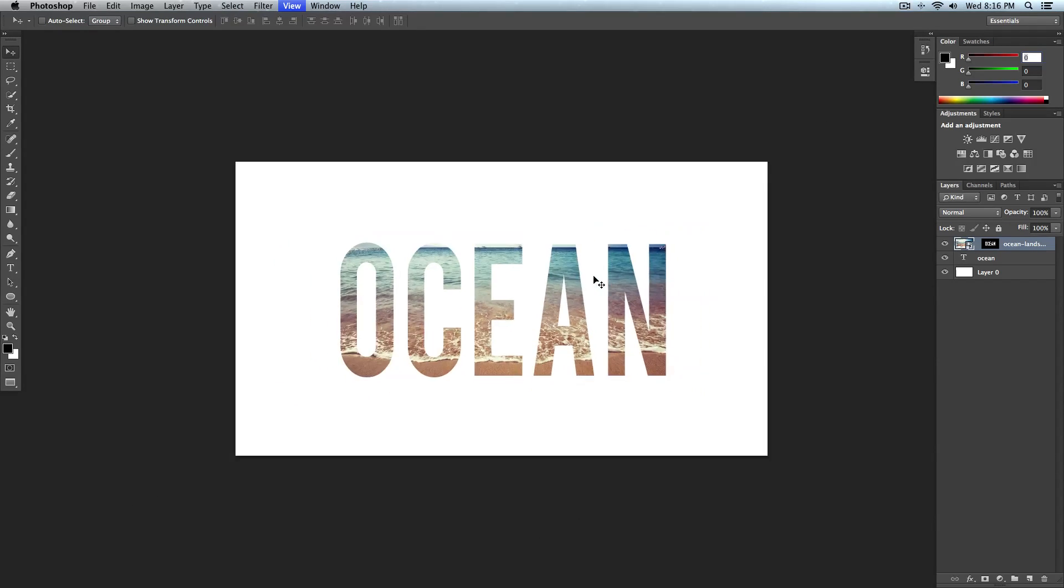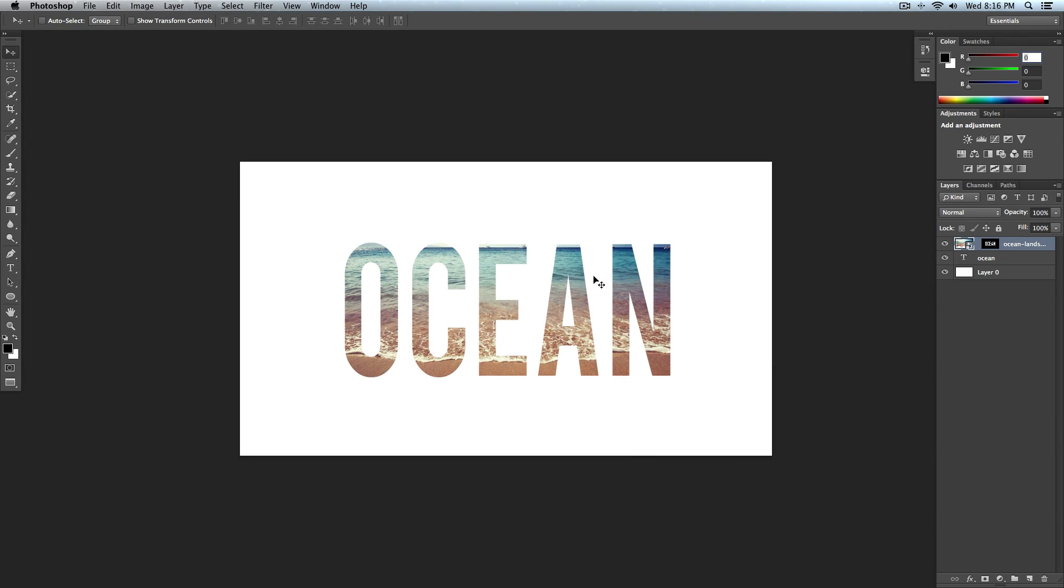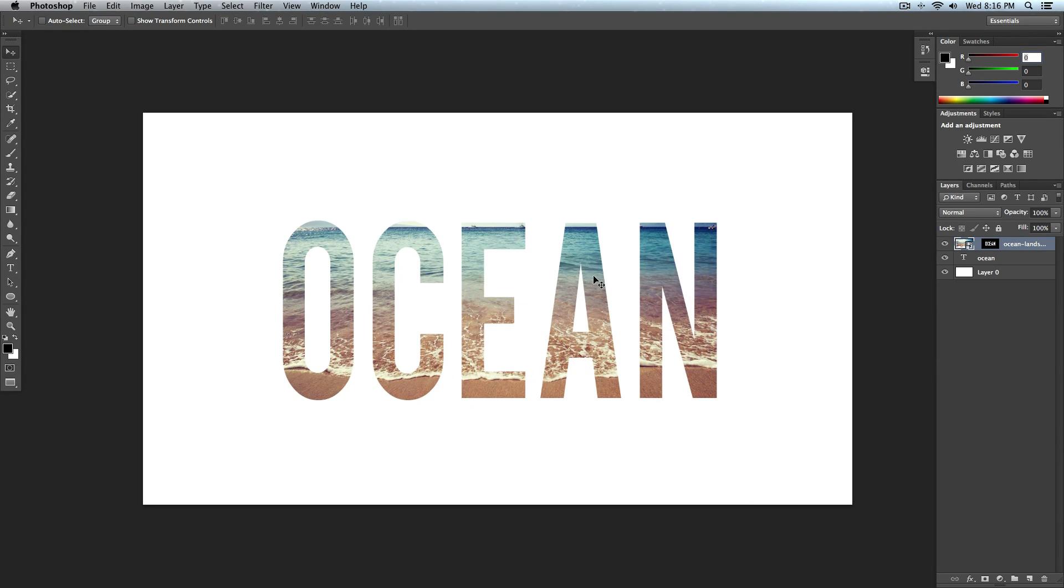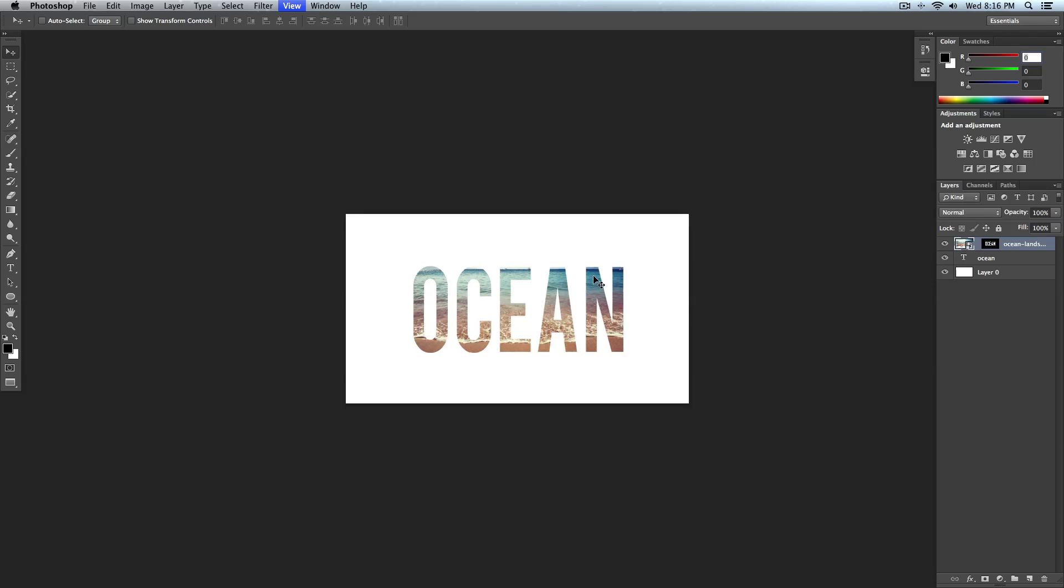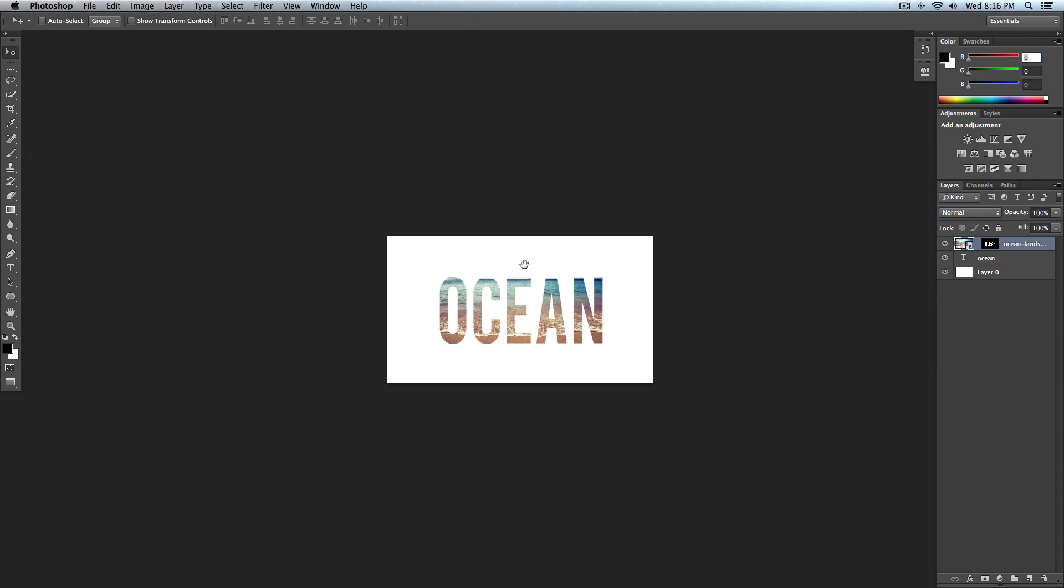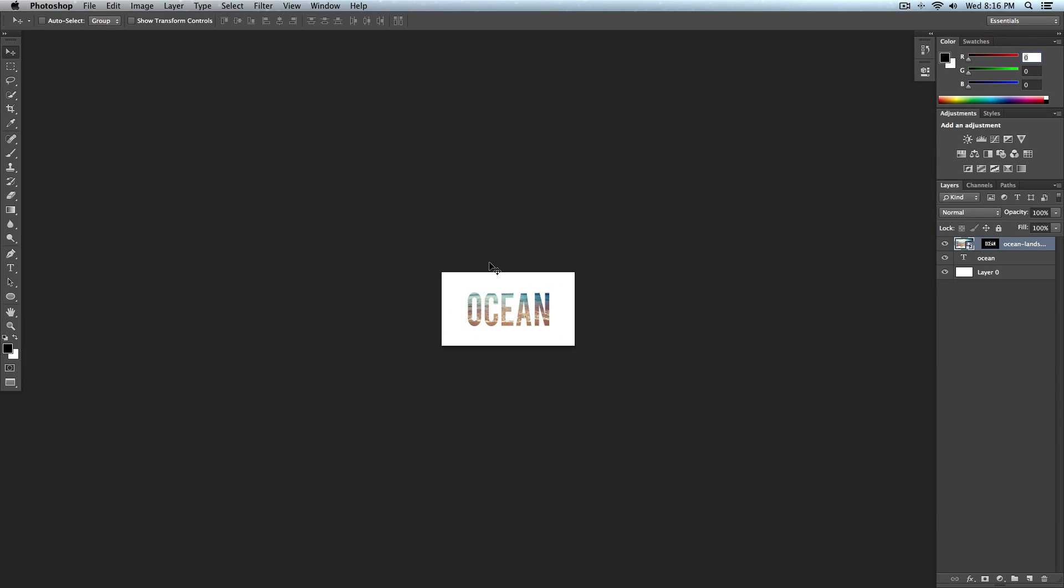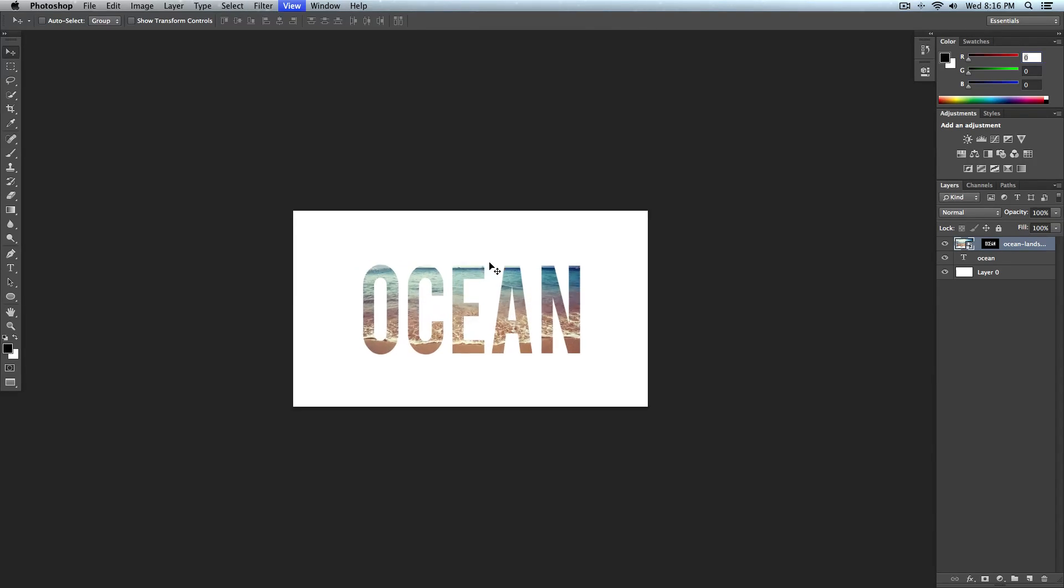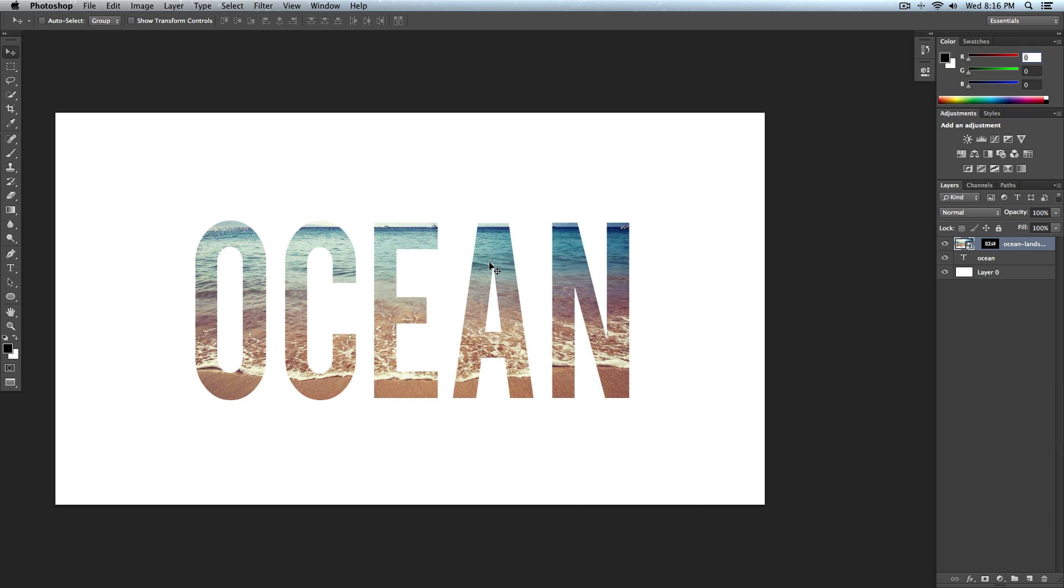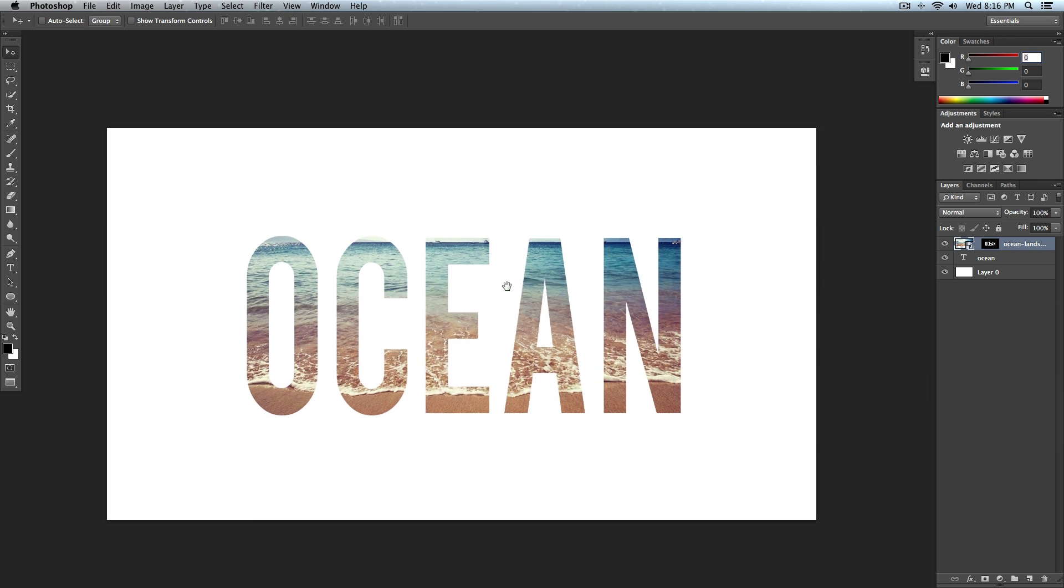So you can see I've done the water one and the reason I zoom out is because I want to see how it would look like on my thumbnail. I like this one to be honest. I like this one a little bit better.